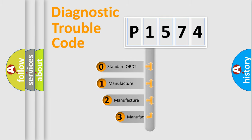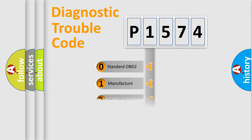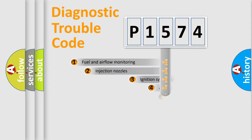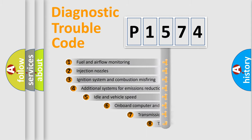If the second character is expressed as zero, it is a standardized error. In the case of numbers 1, 2, or 3, it is a more specific expression of the car-specific error.